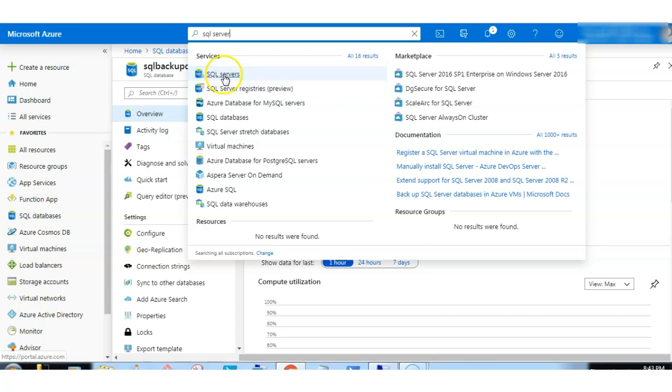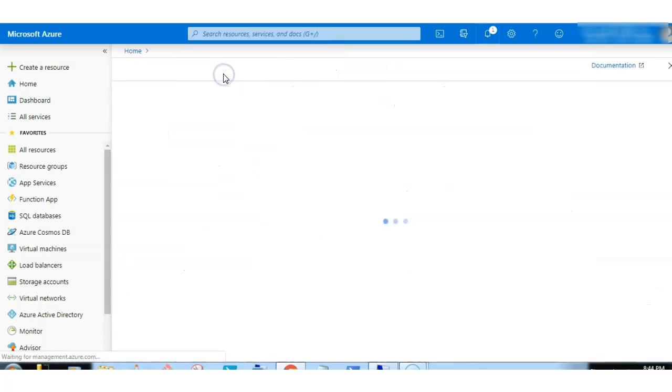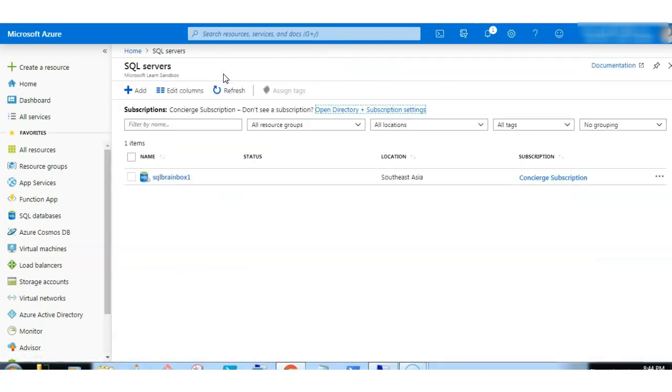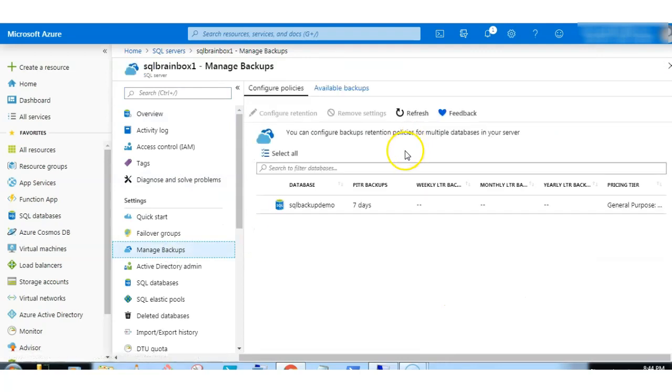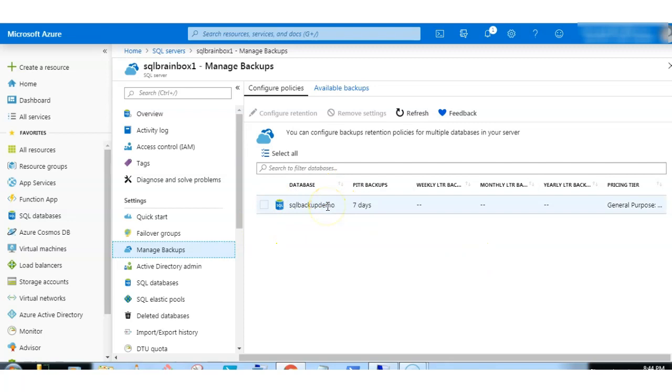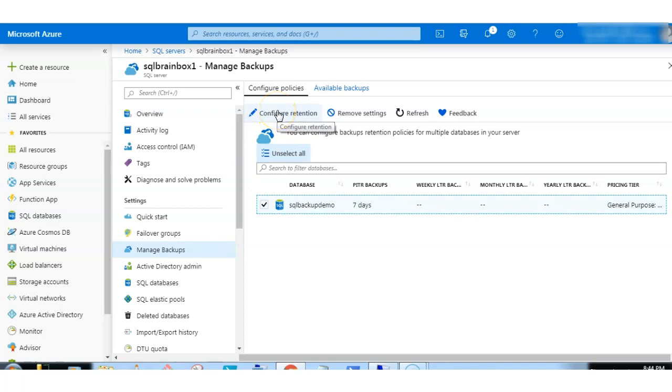Let's quickly check. Click on the SQL server, click on manage backups. So here the SQL backup demo is listed. Just click on the checkbox and configure the retention.